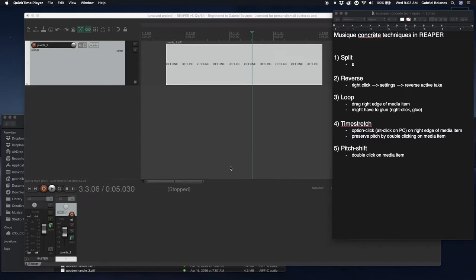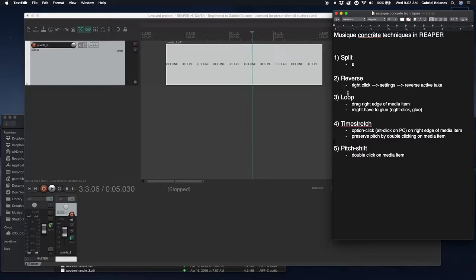Hi everybody. I'd like to go over these five fundamental techniques of Musique Concrète in Reaper.